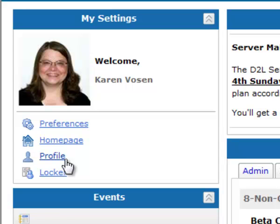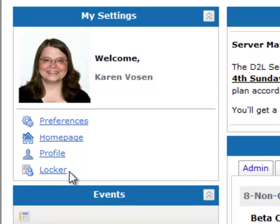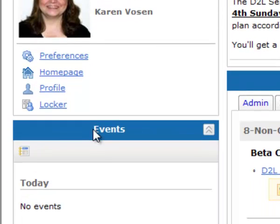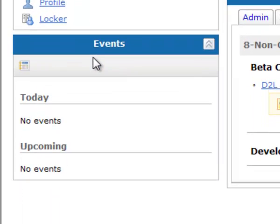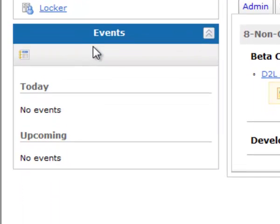There's also a locker link, but since we're phasing this feature out, I'm not going to talk about the locker link in this orientation. The events widget directly beneath the My Settings widget pulls directly from the calendar on the top navigation bar, and just like all of your assignments are not going to show on the calendar, all of the assignments are not going to show up in events.